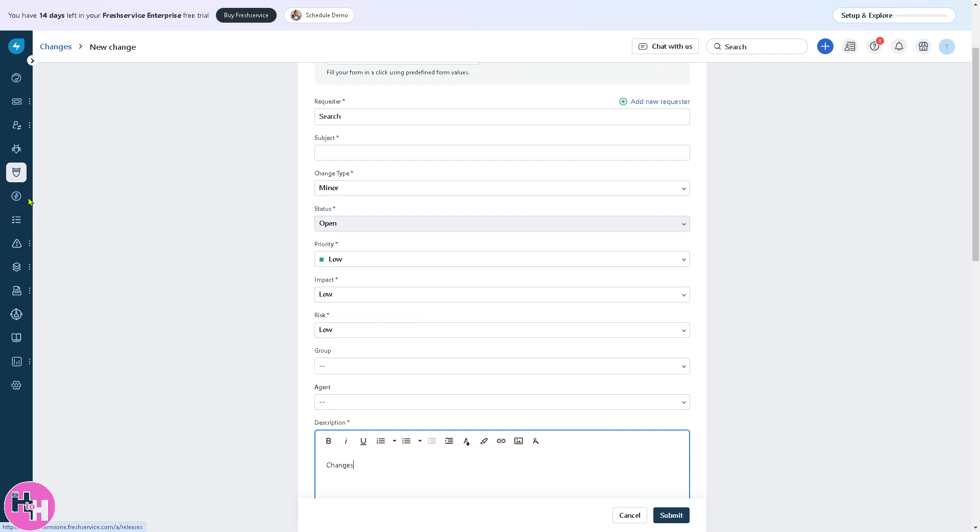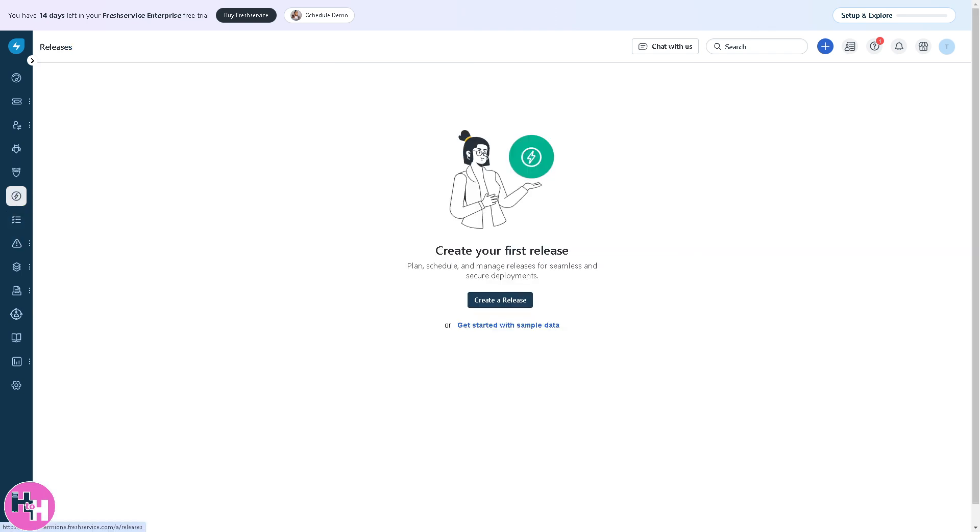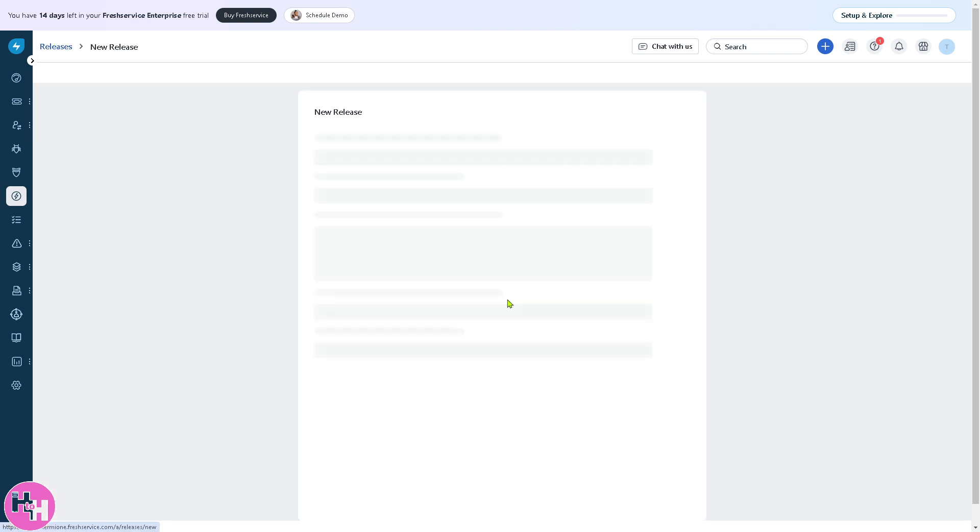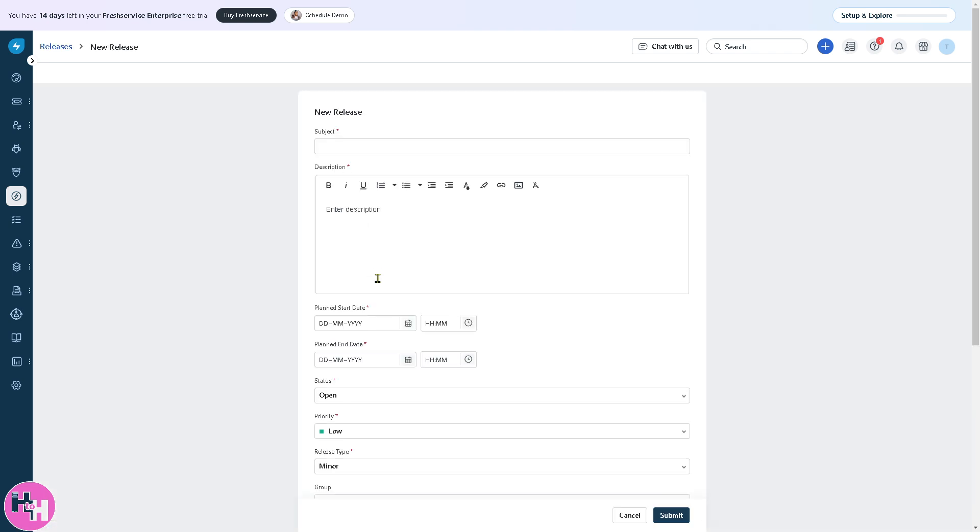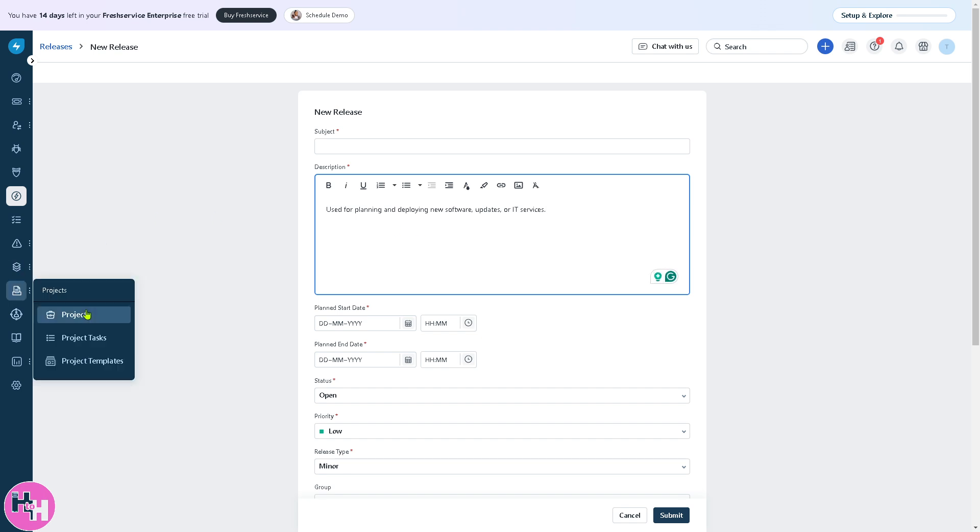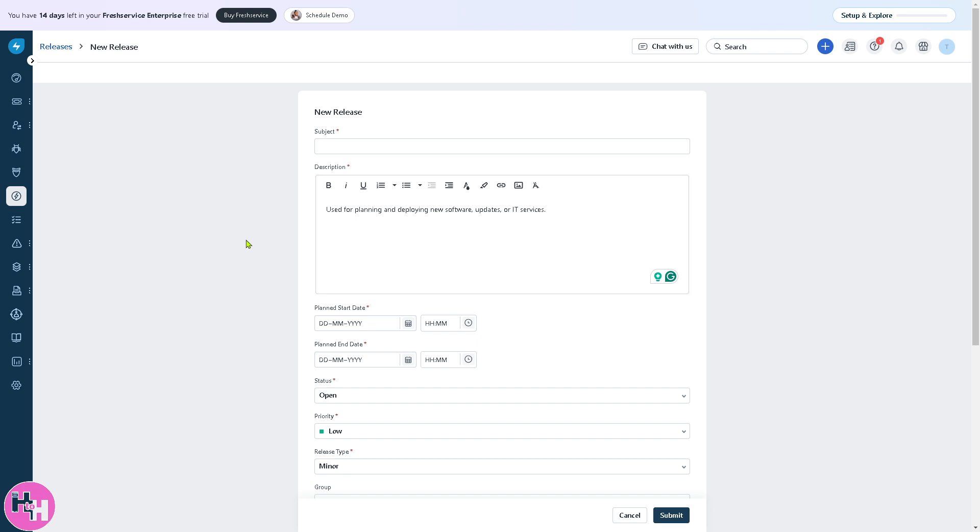The next section is release, not as important as the others, but you use release for planning and deploying new software updates or IT services. Click new release and enter the details. For example, a new version of an internal portal is being deployed. FreshService tracks its rollout, testing, and post-release monitoring.